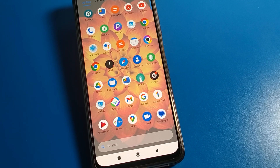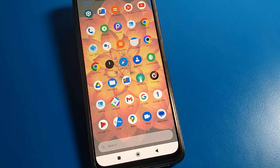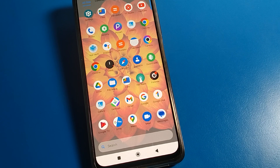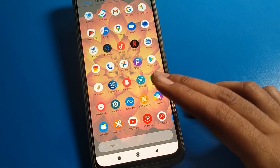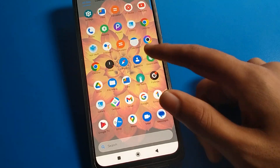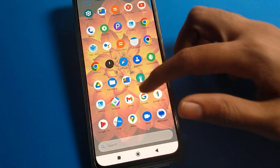Hello friends, welcome back to my YouTube channel. Today we are going to talk about Poco phone settings, and I am going to show you in this video how to fix and solve the camera lag problem and camera hanging problem on a Poco phone device.